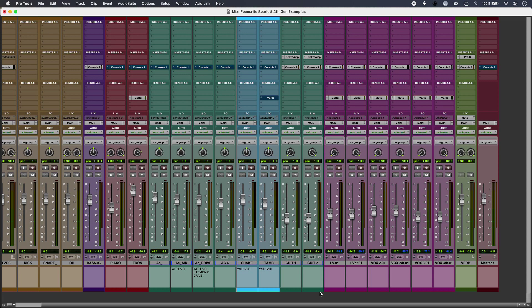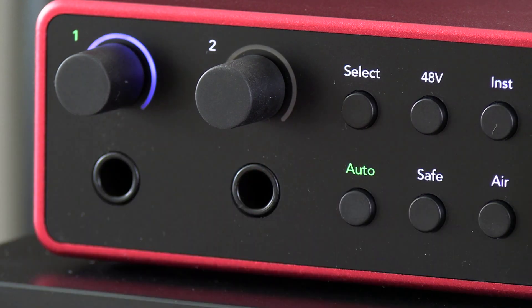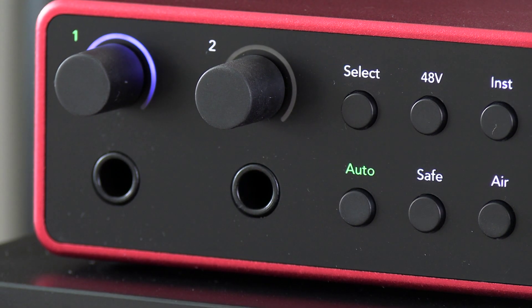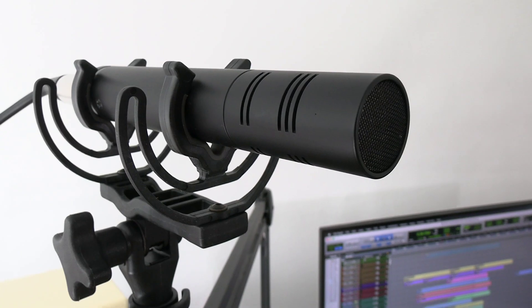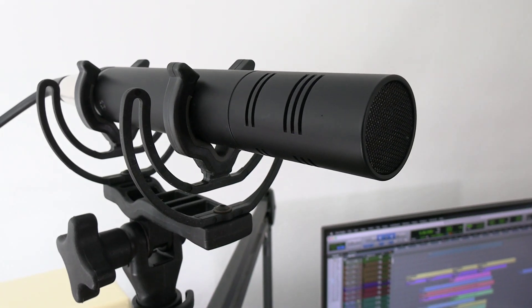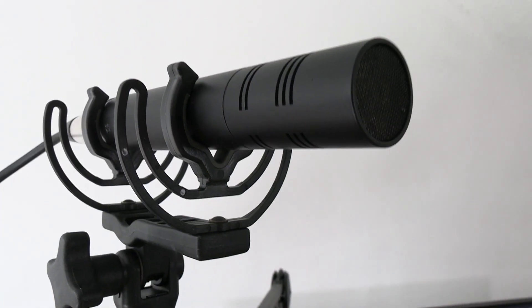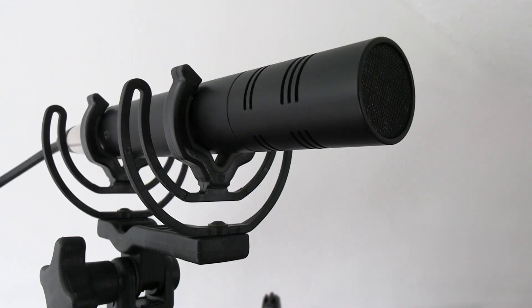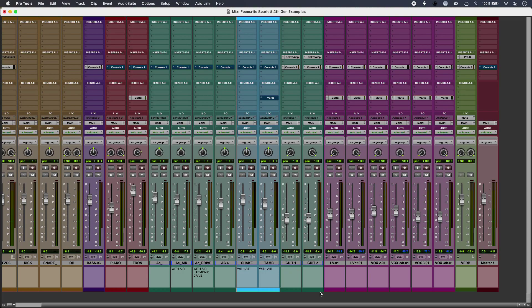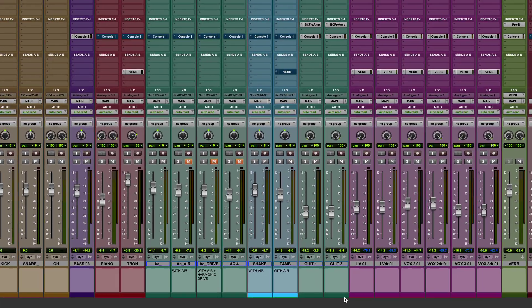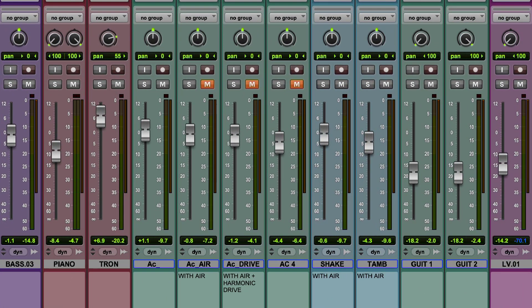So I've recorded some acoustic and percussion using my Scarlett 4th Gen 2i2, all using auto gain which works really well and all through a high quality, albeit very deaf dynamic mic. But I can do that thanks to Scarlett 4th Gen's 69dB of clean gain in hand. You're going to hear three acoustic guitars. The first was recorded without air, just straight through. The second with air and the third with air and harmonic drive engaged.